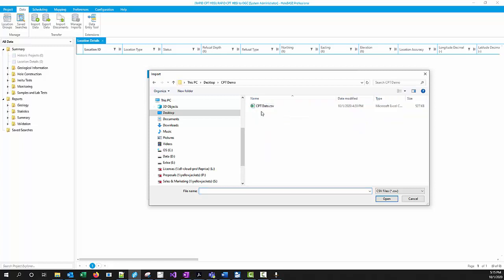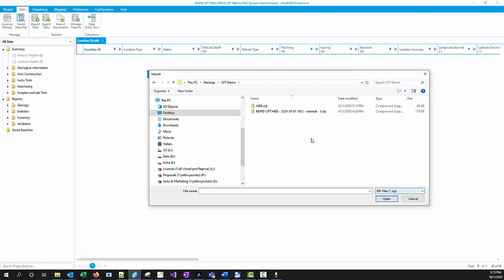If I go to that CPT Demo folder and go to my zip file, it's important that you change your files to zip down here. We want to choose this HBSI.zip, which is what just got created this afternoon.